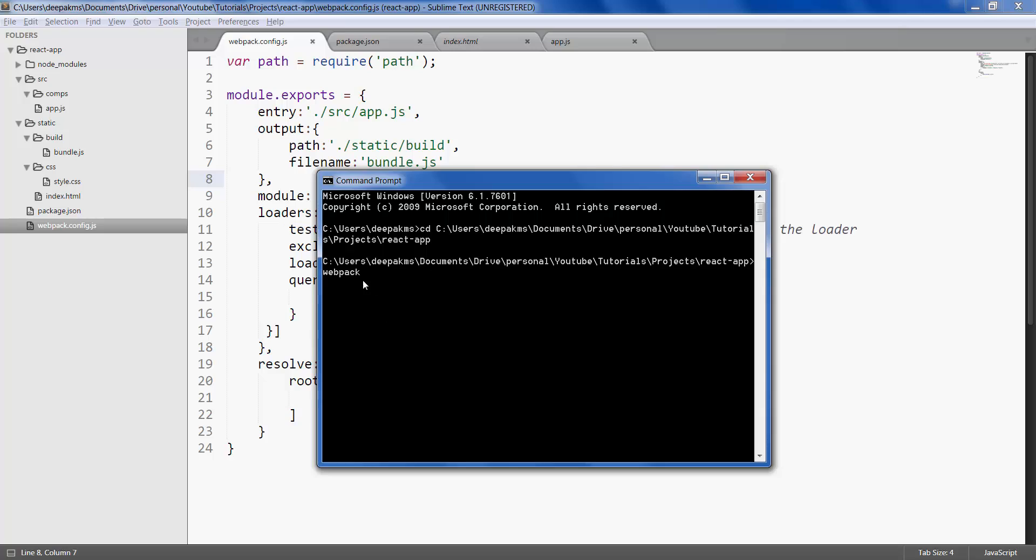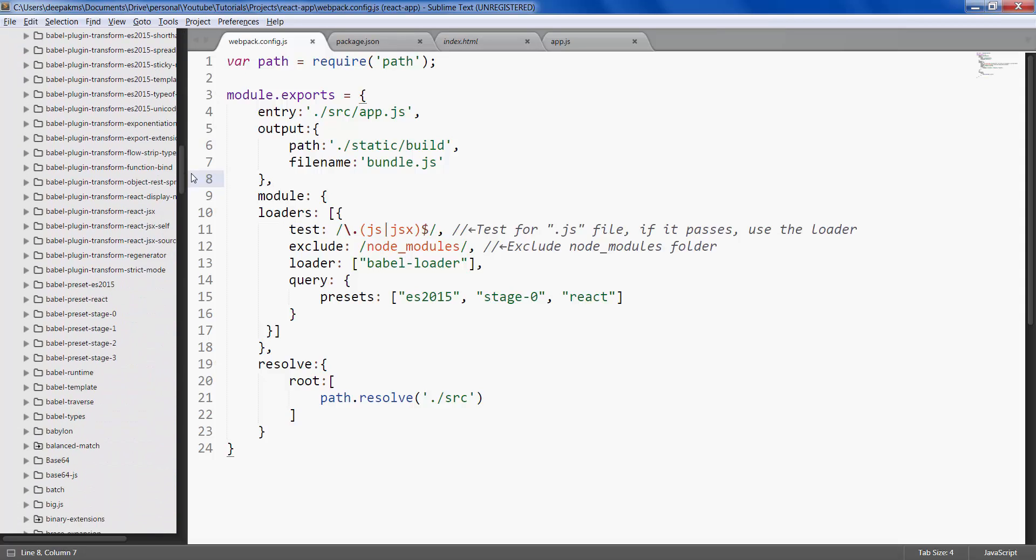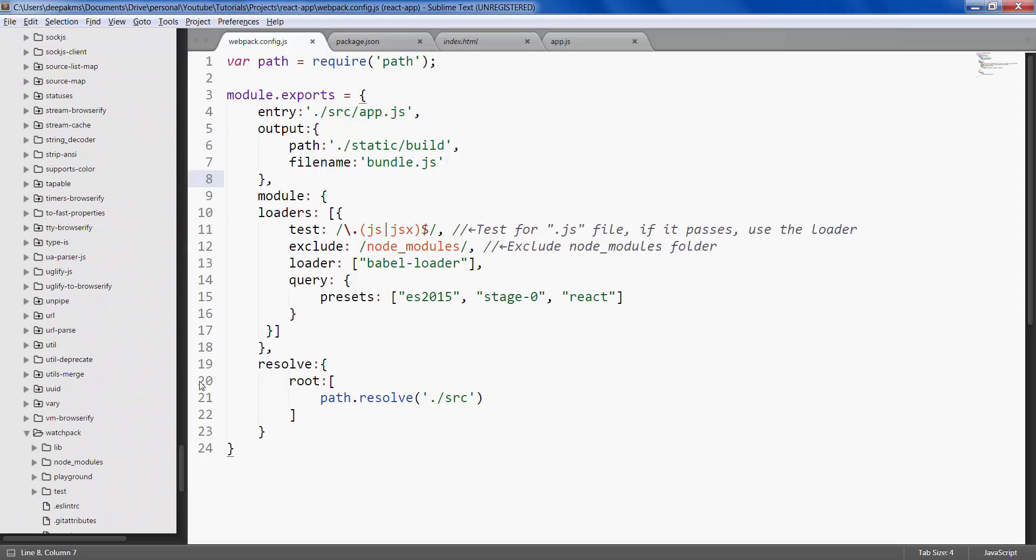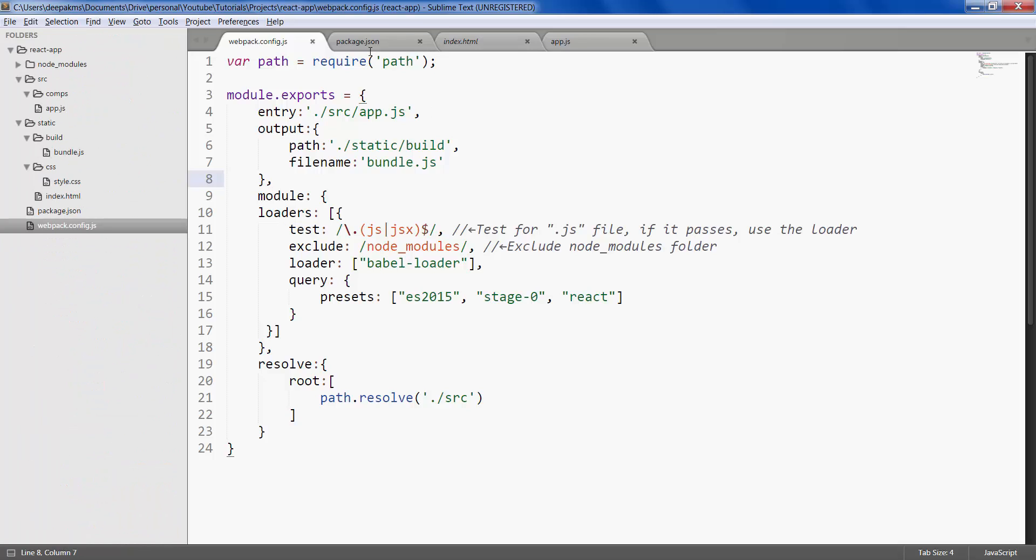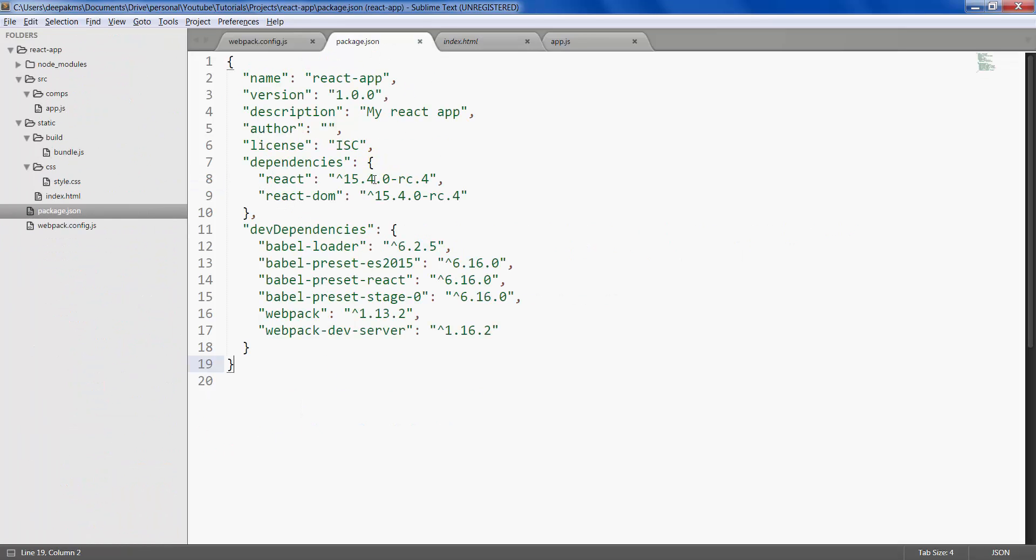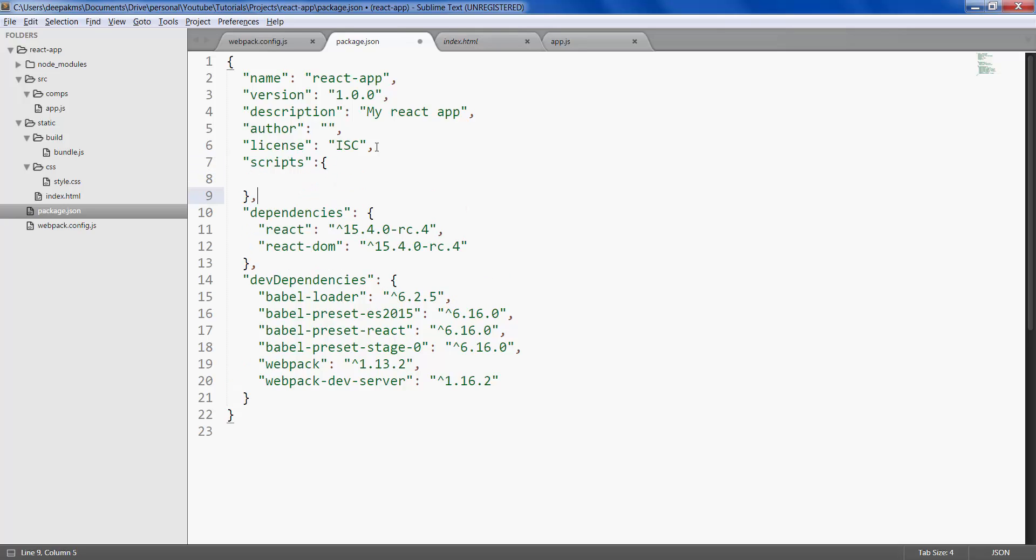But in our case we have now installed webpack locally, and we want to run this version of webpack. How do we do that? For that what we can do is we can give scripts within the JSON file. Something like this: scripts, and you can call this anything you want. Let's call it 'webpack-run'. So this would be our custom command that we would be running.